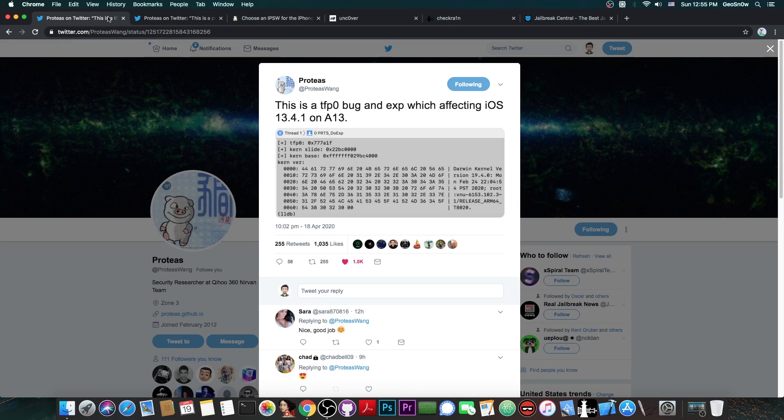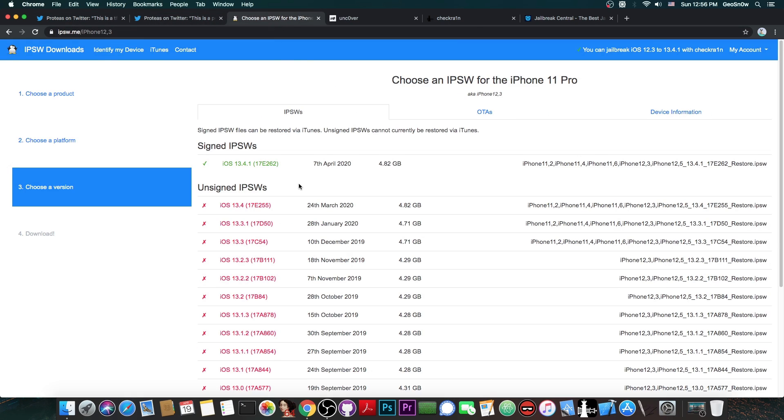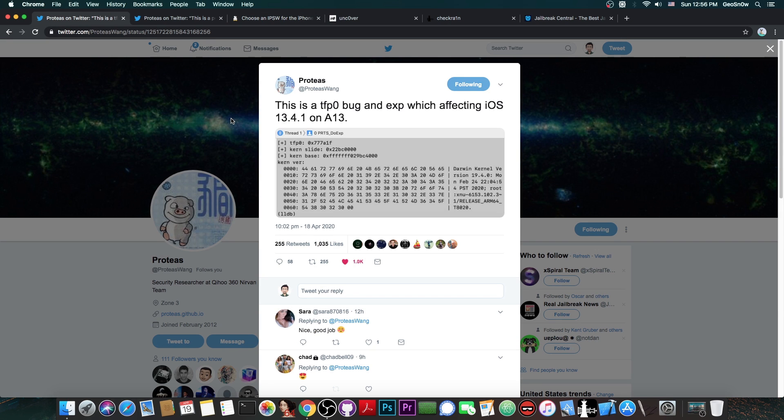Now of course there's no word for the moment on the release, but he might release it in the future once it gets patched, which of course will take a while considering that iOS 13.4.1 is currently the latest version available. Now you may wonder, is it only available for A13 devices because he only mentions A13?